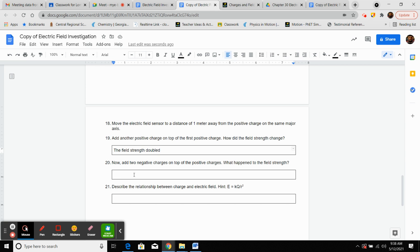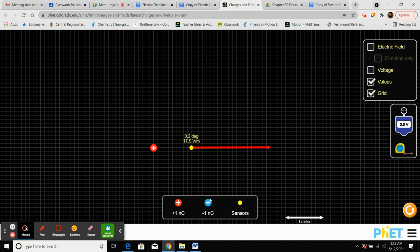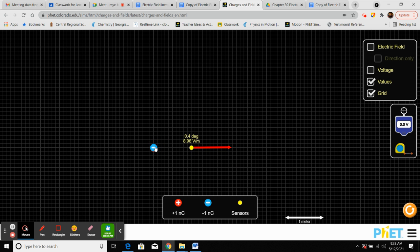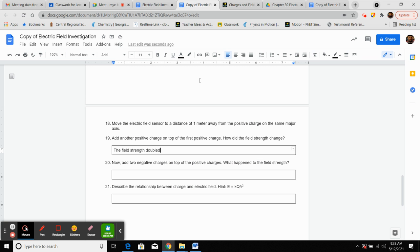When we add two negative charges on top of the two positive charges: adding one negative brings it back to the original value, and adding another on top should bring it to zero. The positive and negative charges cancel each other as far as field strength is concerned. The field strength went to zero. So the relationship between charge and electric field is directly proportional.